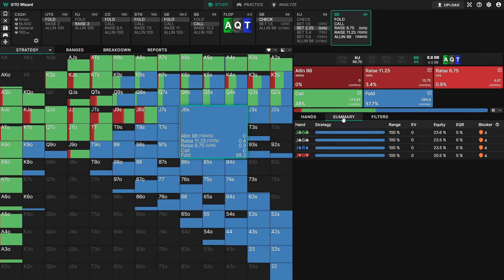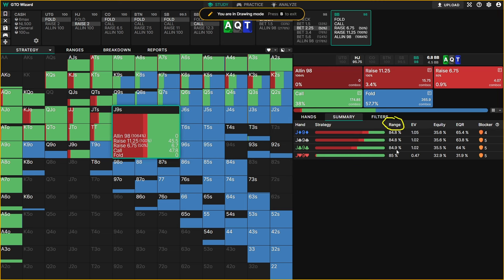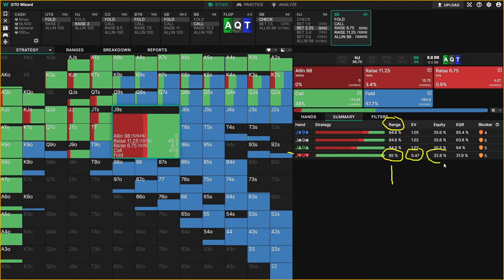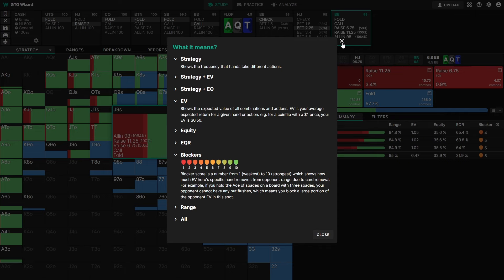We also have the summary tab, which shows some interesting data. We can see the strategy, and for example how much of a hand is in our range — range indicates the weight, so jack-nine only gets here 85% of the time because it will raise preflop sometimes. We can see the expected value in big blinds, the equity (how often it would win if checked down), the equity realization, and the blocker score if you have premium. Hover over the icon to learn what each of these things mean.